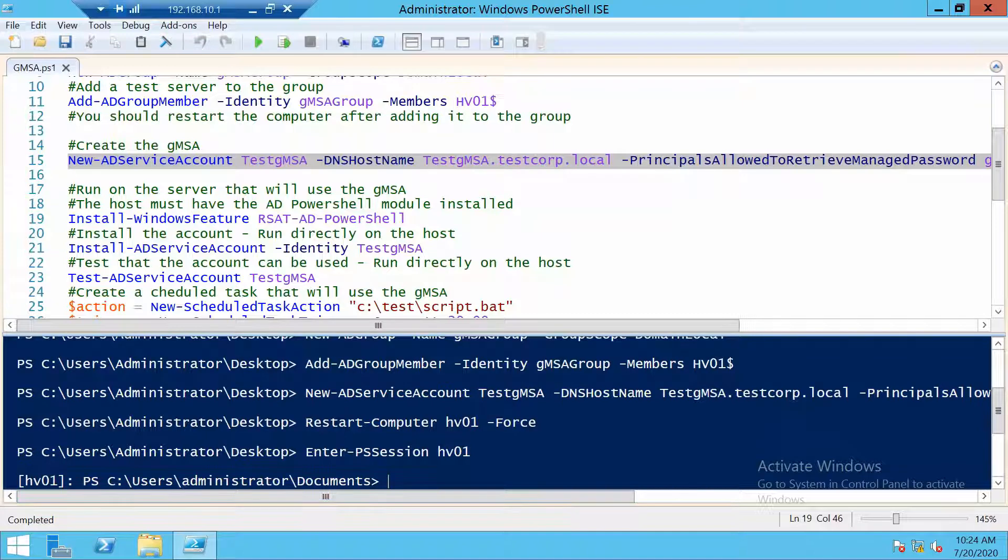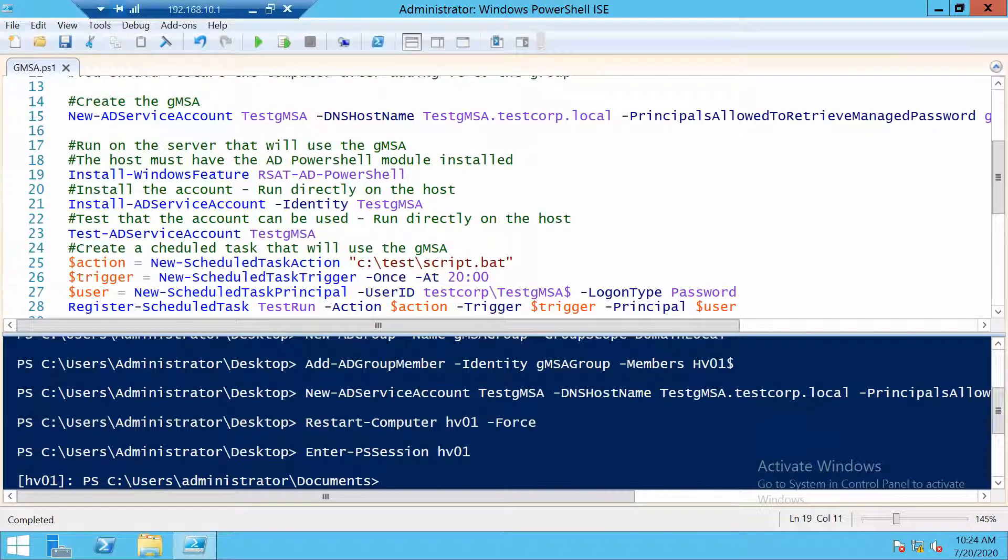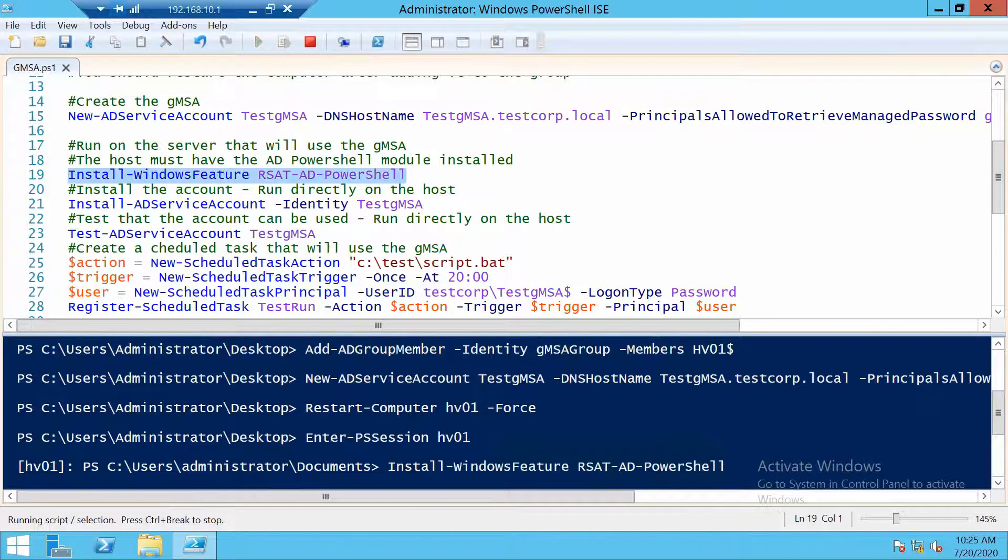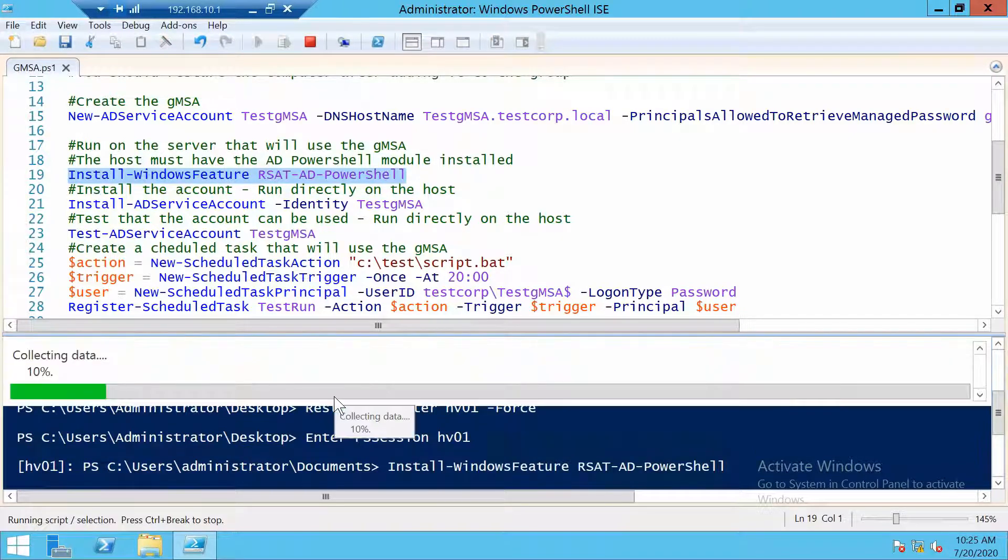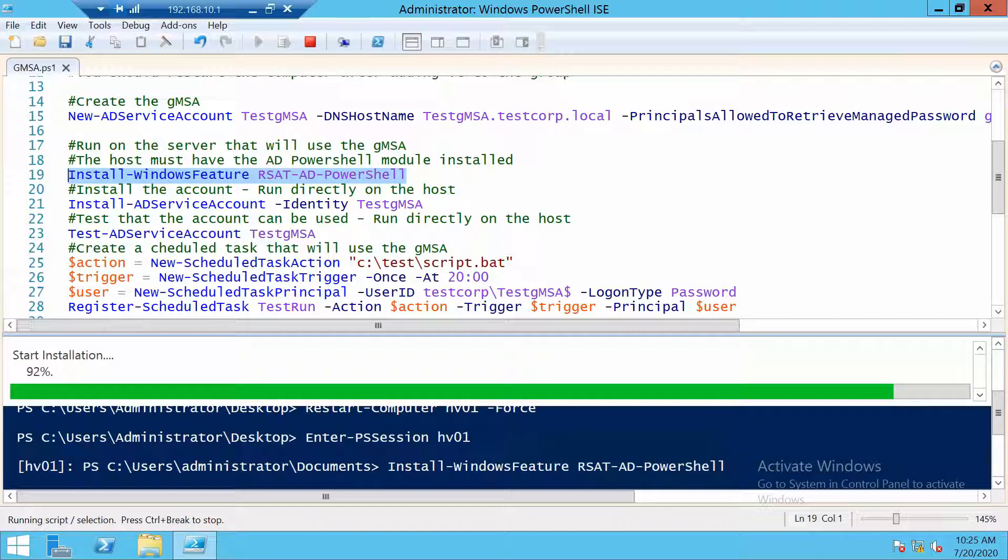I used the Enter-PSSession to log on to HV01. And the first thing we have to do on a server that will use group managed service accounts is install the PowerShell Active Directory module. This is needed because we will need some commands from this module to actually install the gMSA or uninstall it.